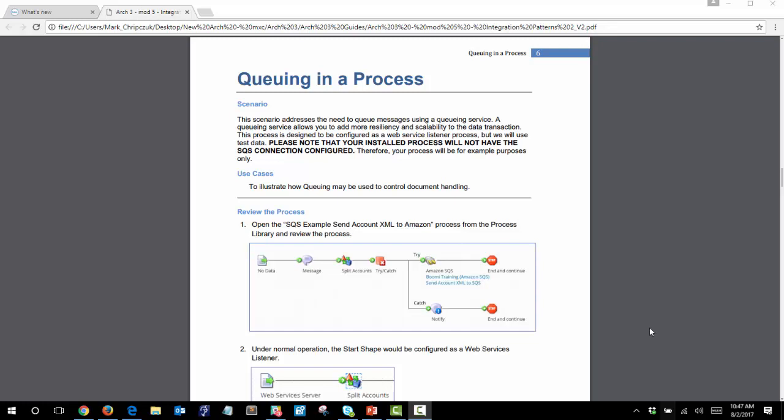The process is designed to be configured as a web service listener process, but in our example we will use test data. Please note that your installed process will not have the SQS connection configured, so your process will be for example purposes only. However, you can set up a free developer account on Amazon Web Services and it is quite a simple process to link to your SQS service.